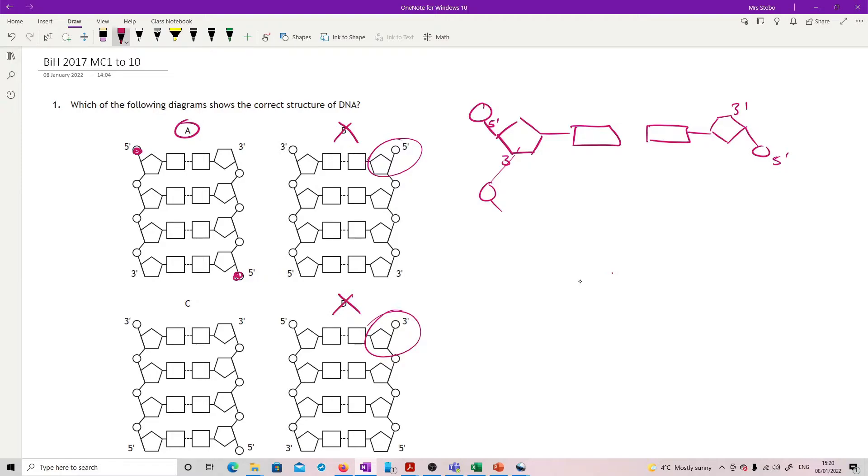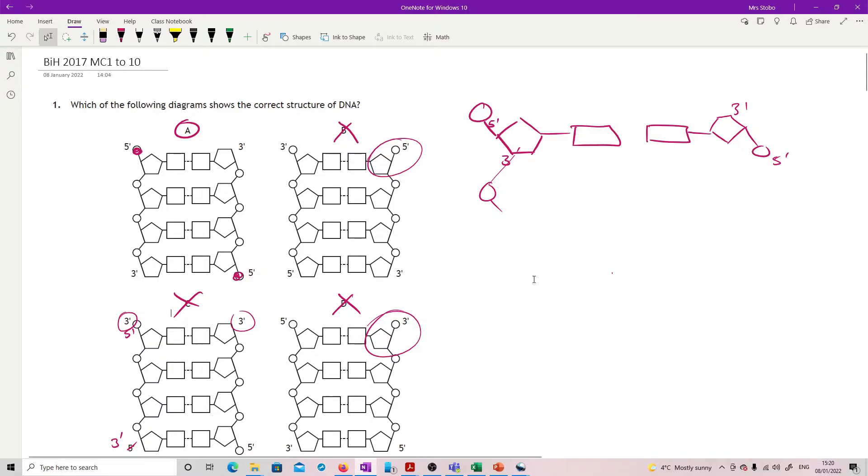On this one here again we haven't flipped over our antiparallel strand. On this one, although we've got the structures around the right way, we've got a three prime and a three prime which is incorrect. So definitely A.